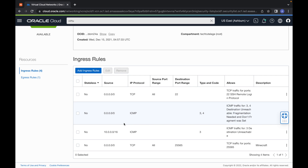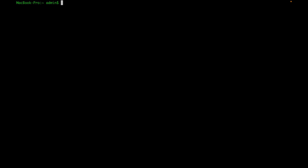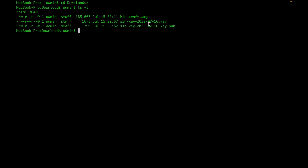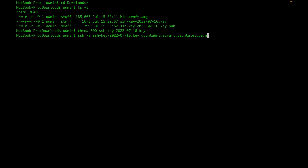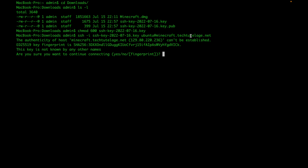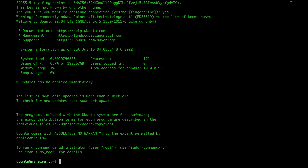Now connect to the server. Go to your terminal, navigate to your Downloads folder, and list the files — the SSH keys downloaded when building the instance will be there. Change permissions on the private key to 600 using chmod 600. Then connect with SSH using the -i flag and the private key, user ubuntu, and the server address. Instead of the IP, I can use the DNS name we created: minecraft.tech2.net. The DNS is working, so I type yes to confirm and I'm connected to the server.